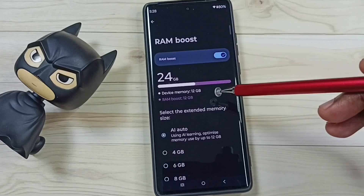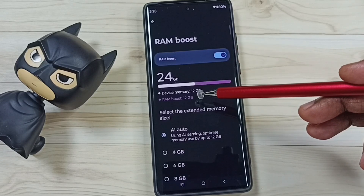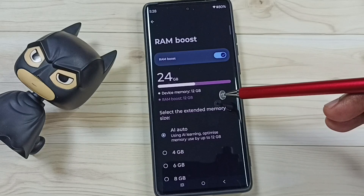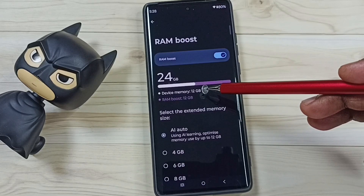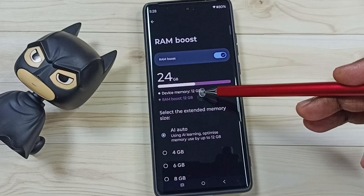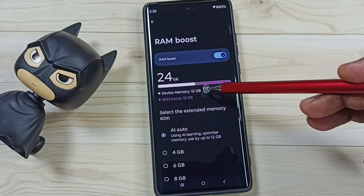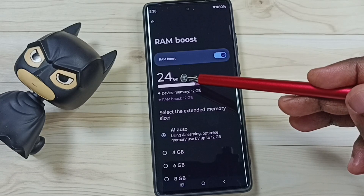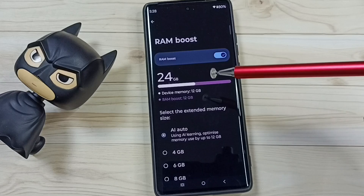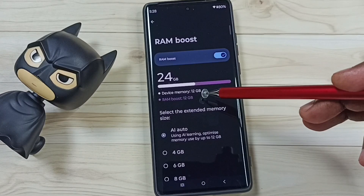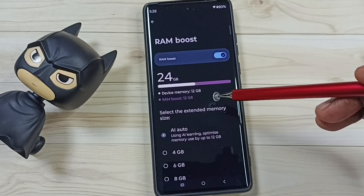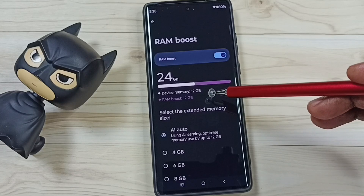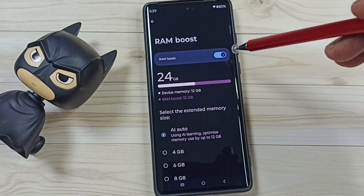You can see RAM Boost is currently enabled. The actual memory of the phone is 12 GB, but with RAM Boost it has been extended by an additional 12 GB, making the total memory 24 GB. That extra 12 GB is allocated from the phone storage.